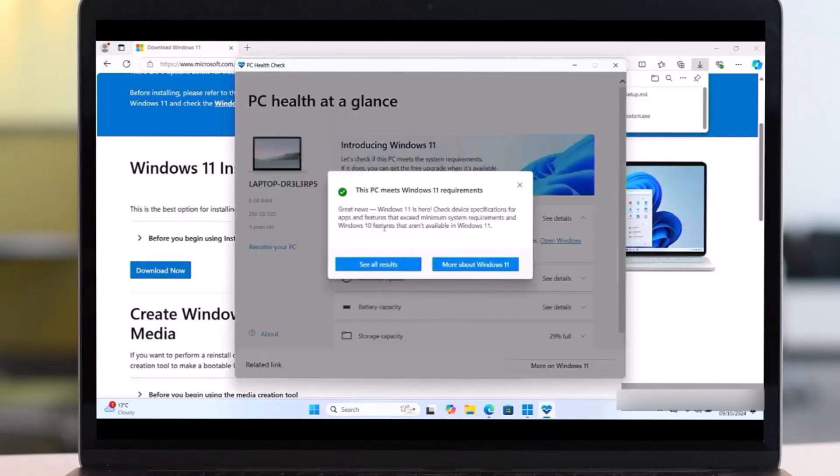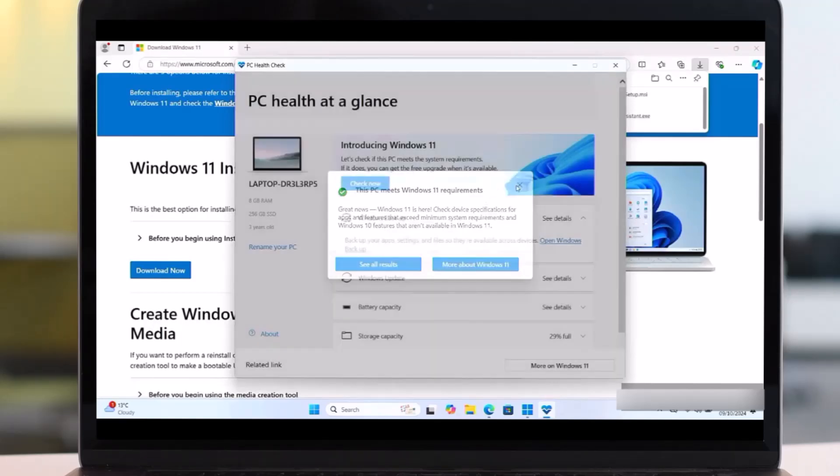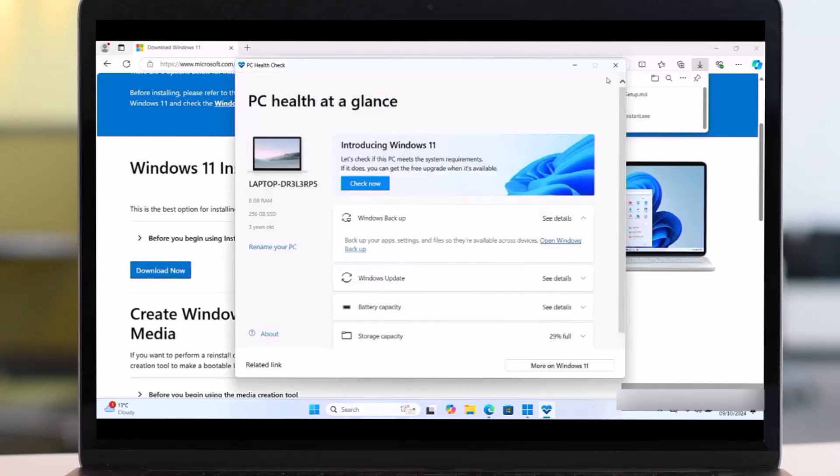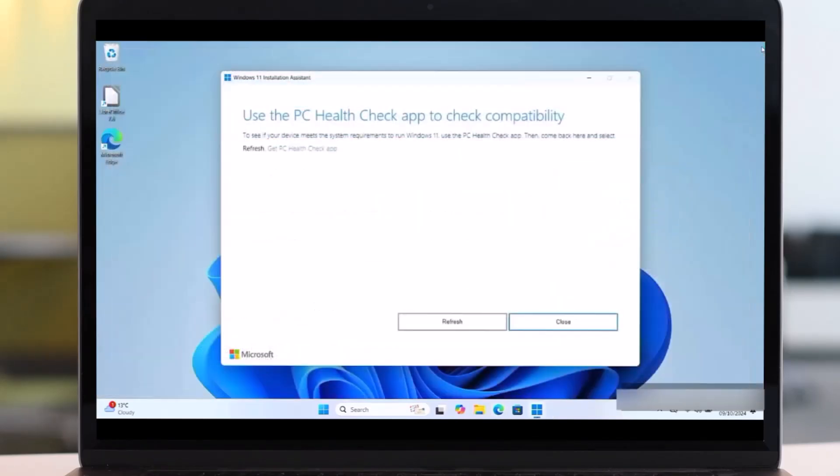So as you see here, this PC meets the Windows 11 requirement. Then we will go to the previous page by closing this. So as you see here, use the PC Health Checker app to check compatibility.